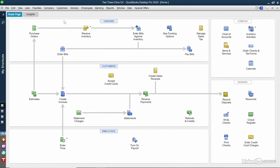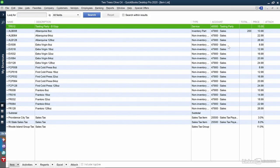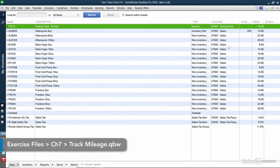In the Company section on the Home screen, click Items and Services. Then I'll hit the Control N key on the keyboard to create a new one.